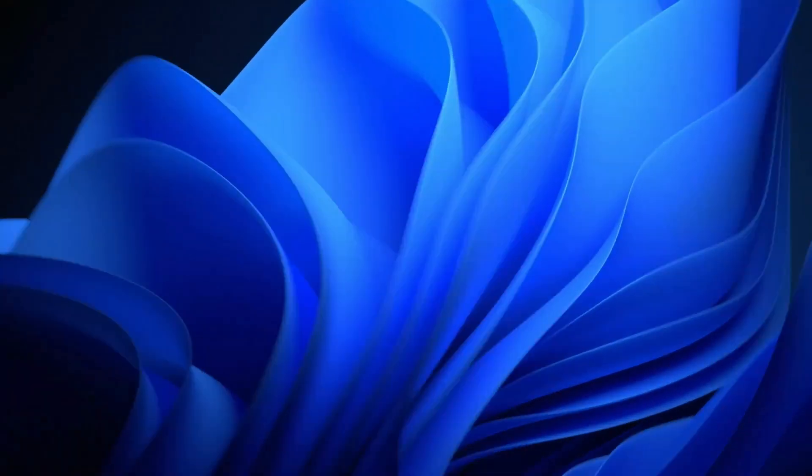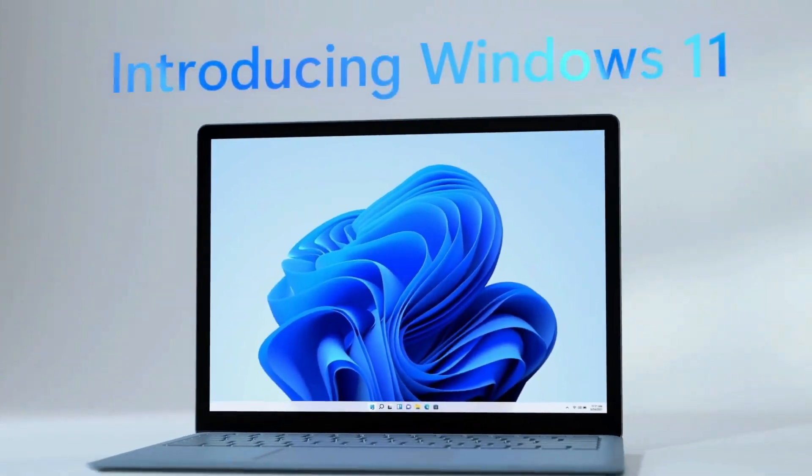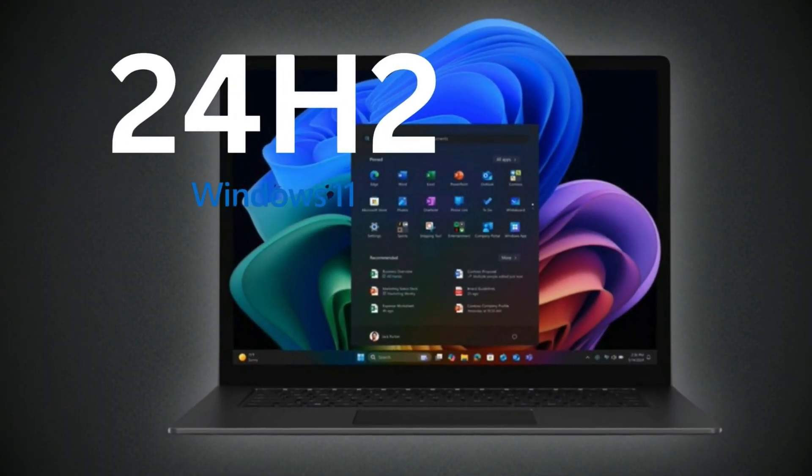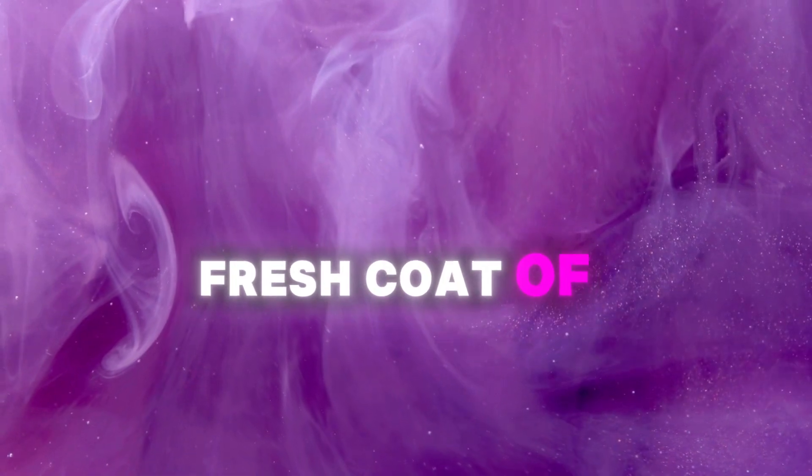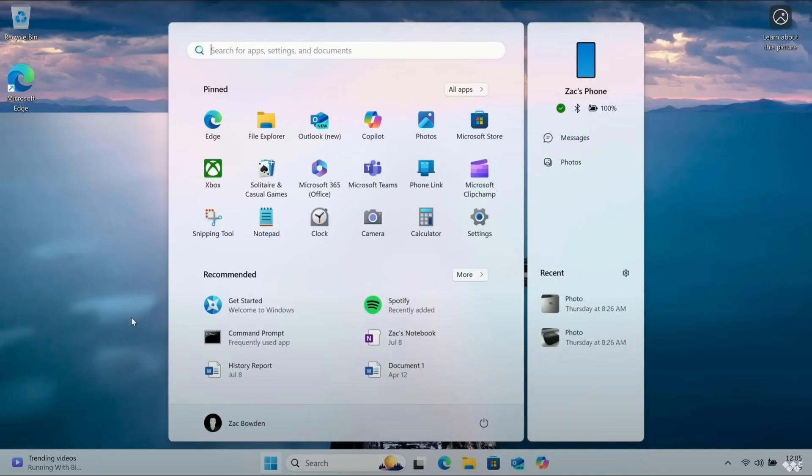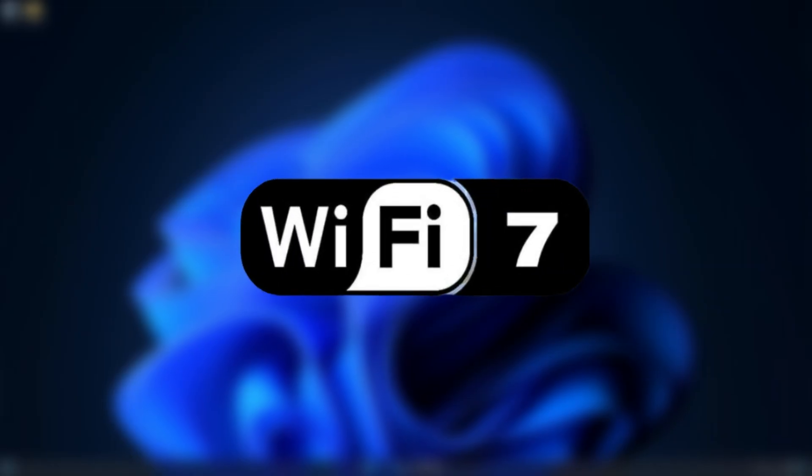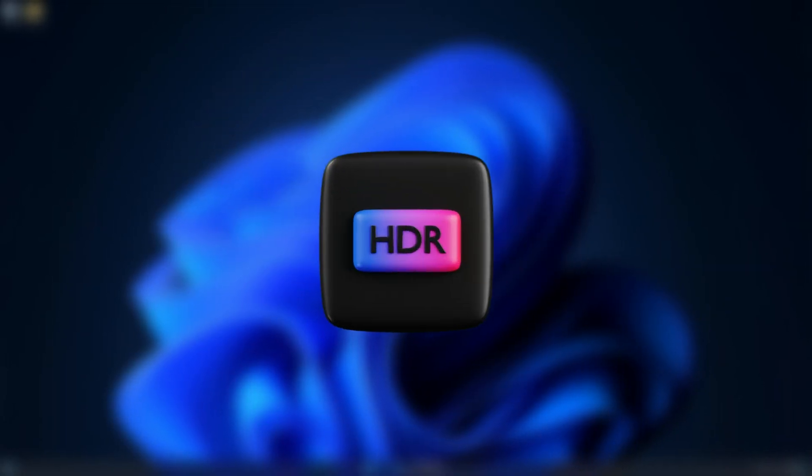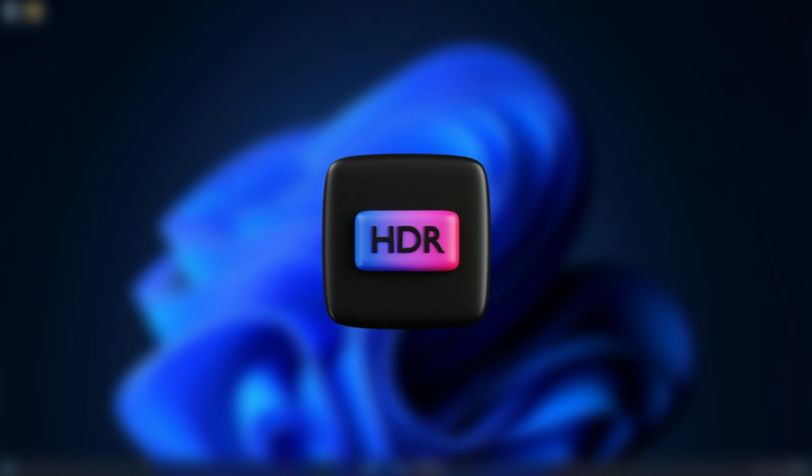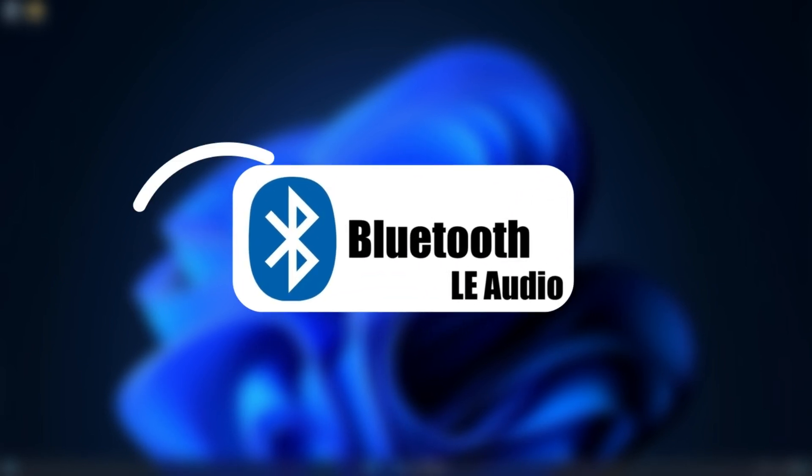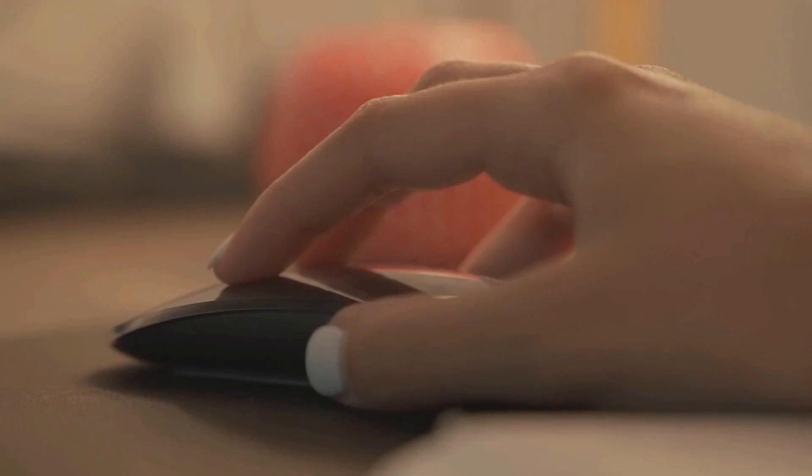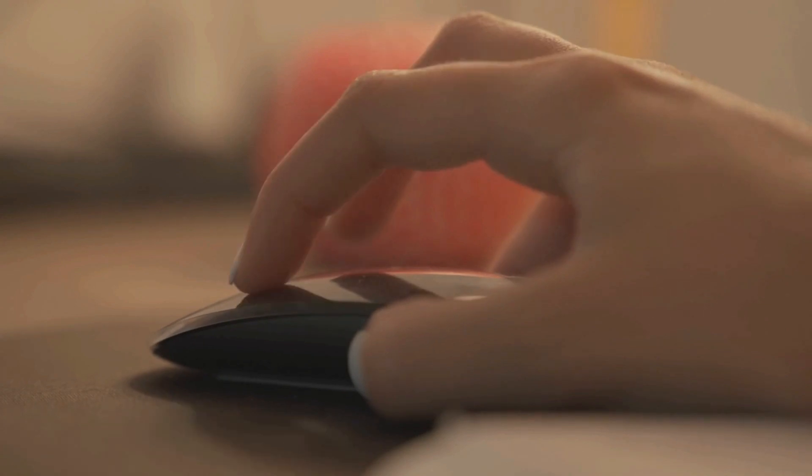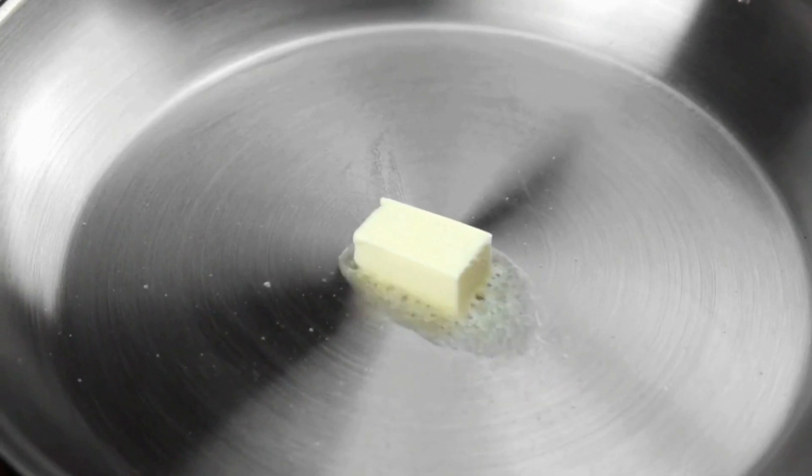Now brace yourselves for the Windows 11 2024 update, aka version 24H2. This isn't just a fresh coat of paint, we're talking a complete makeover that's supercharging your PC with AI superpowers. Wi-Fi 7? Check. HDR background? You got it. Bluetooth LE audio? Oh yeah. They're game changers that'll make your everyday computer use smoother than butter on a hot pan.